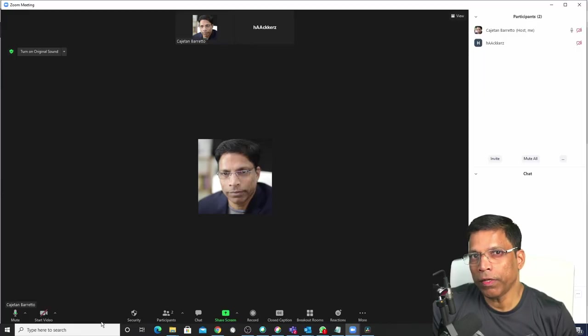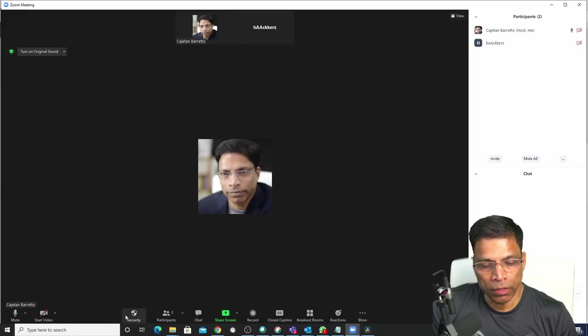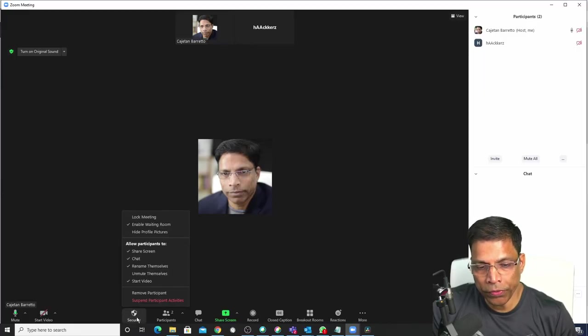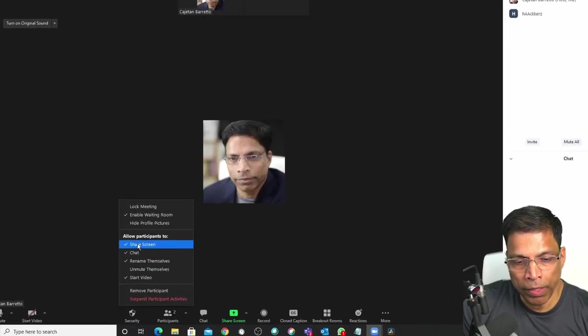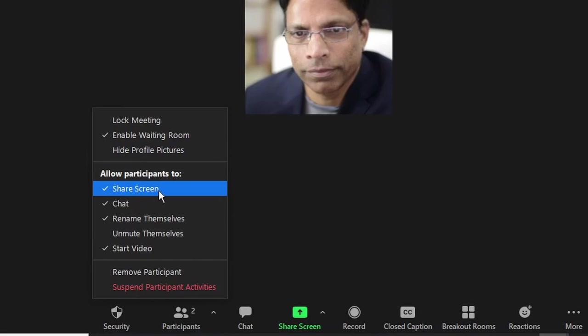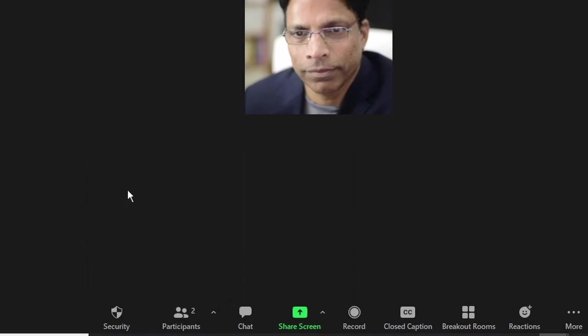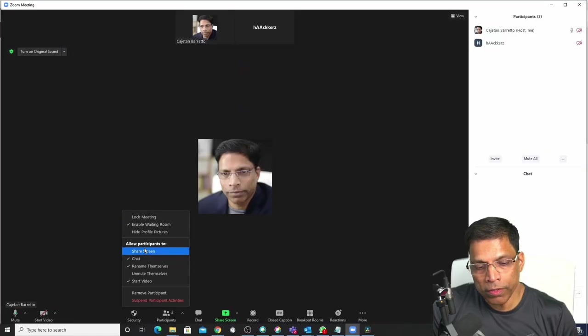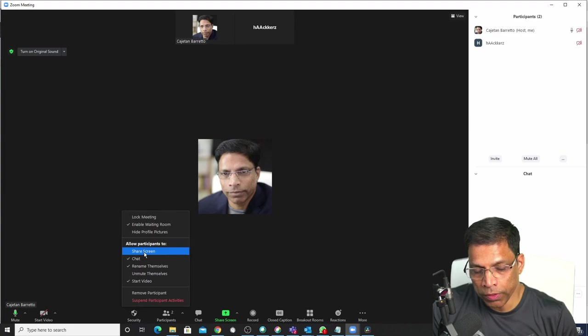When the event is about to start, go to the security option and make sure that the share screen is disabled. Currently, anyone in the audience can share their screen, but when you click on it, we can see that the share screen is now disabled.